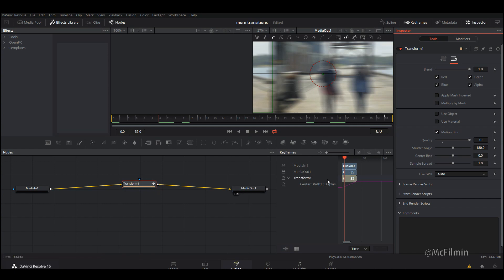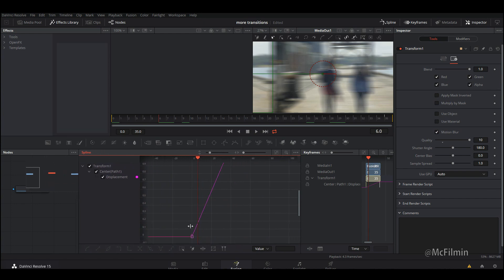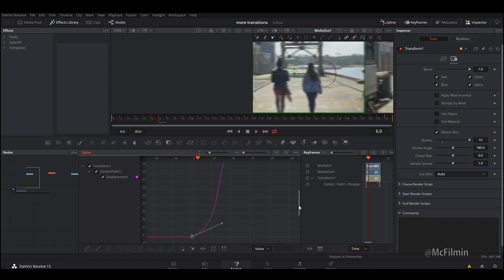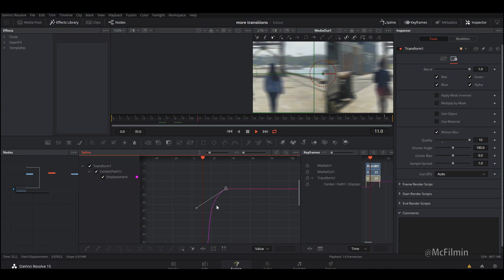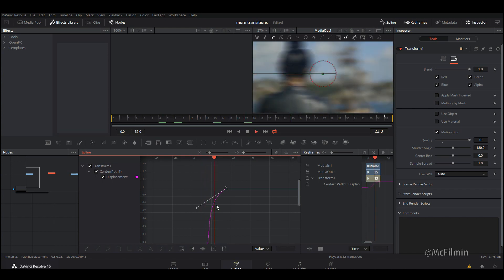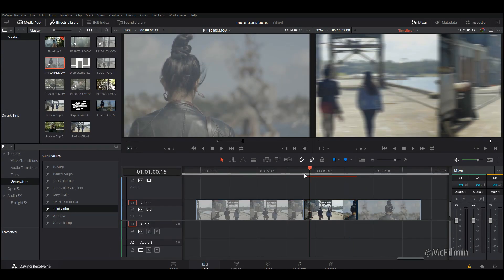Now let's adjust how it animates to make it a bit smoother and slow at some points. Go to the Spline editor, check the Transform, bring it over, and add a little bit of a curve. Go back to Edit and that's pretty much the whip pan transition done.